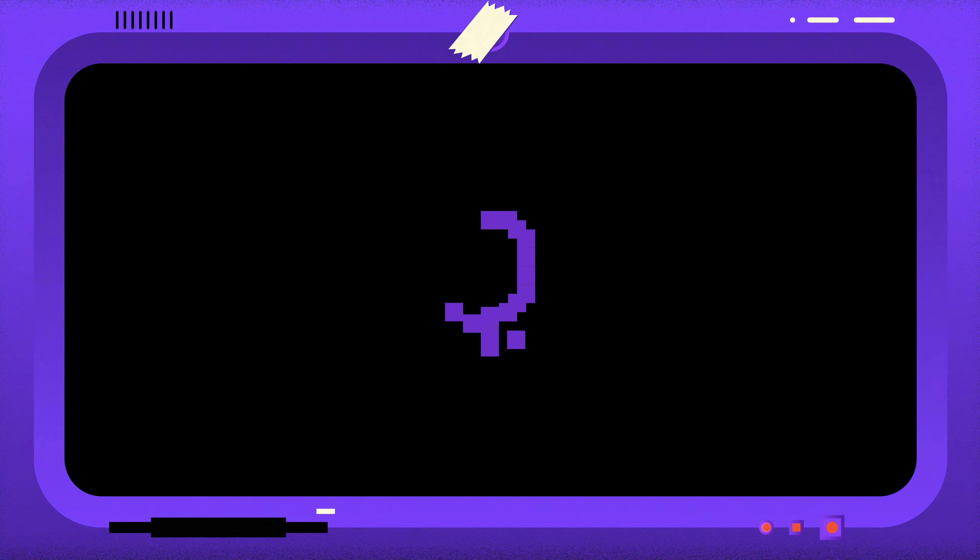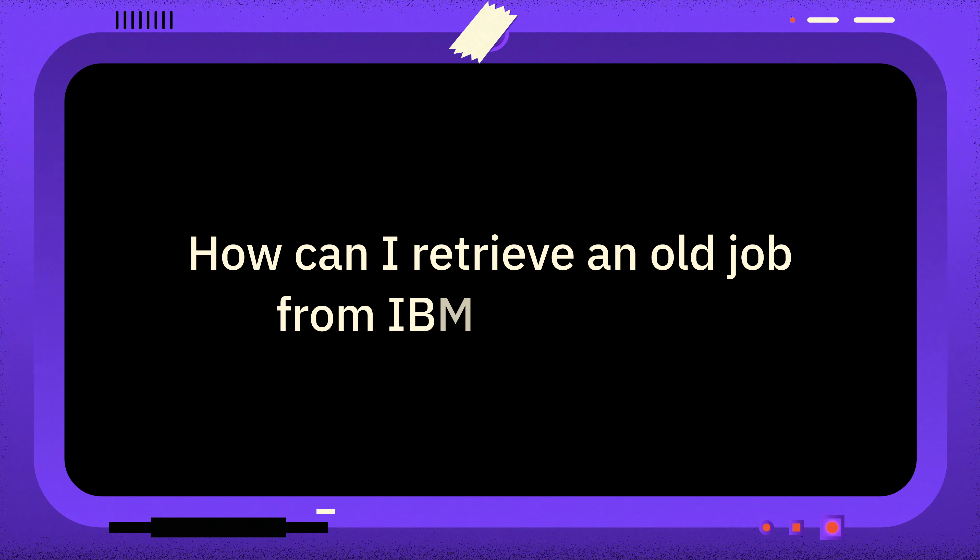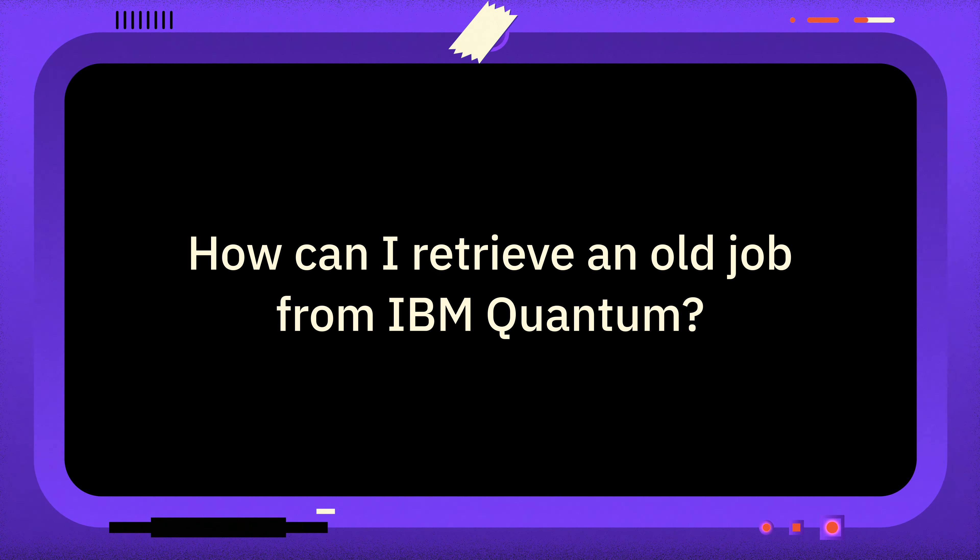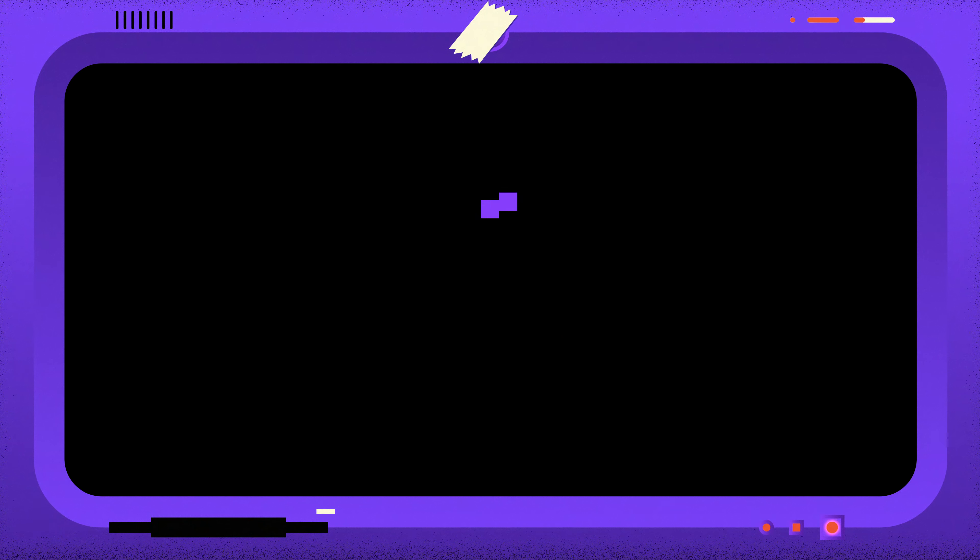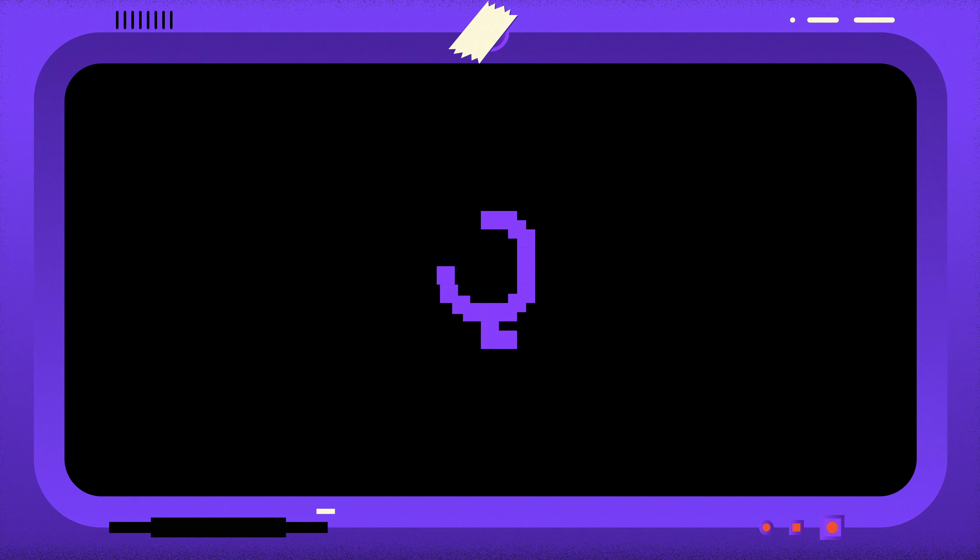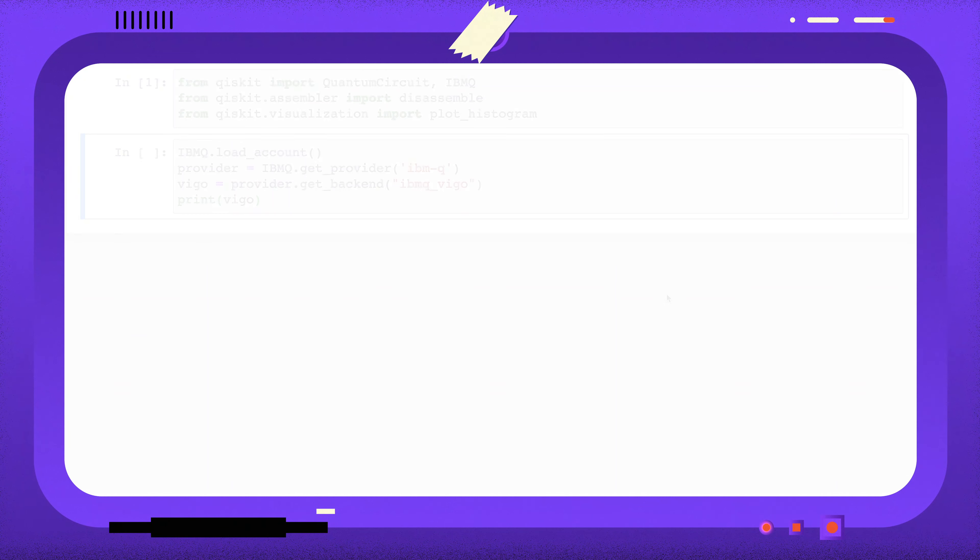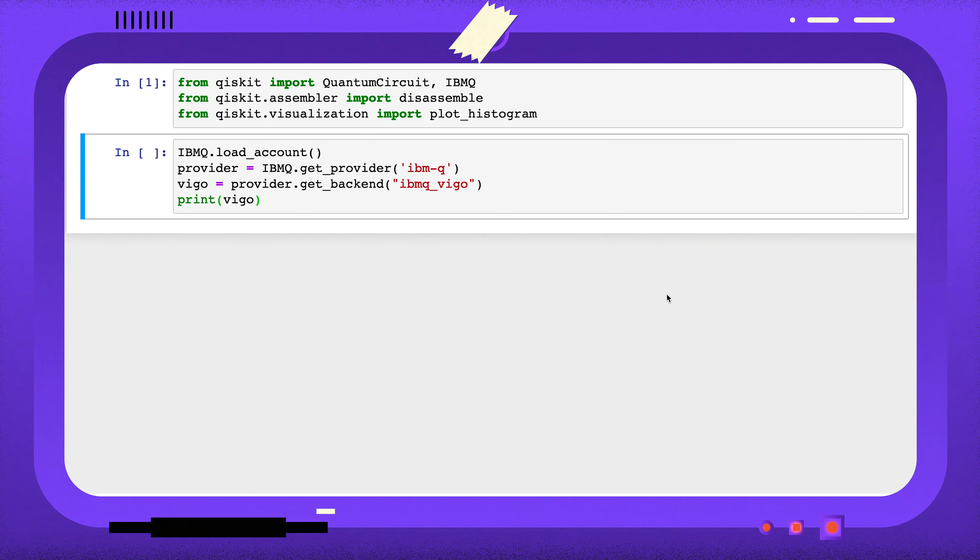Welcome to One Minute Qiskit, where every week we answer your questions and share Qiskit tips and tricks. This week, the question is: How can I retrieve an old job from IBM Quantum?